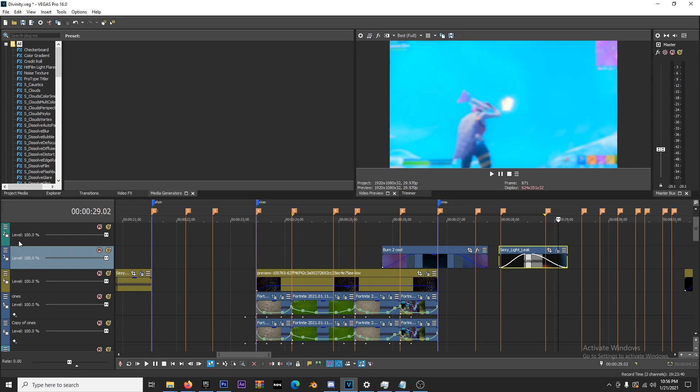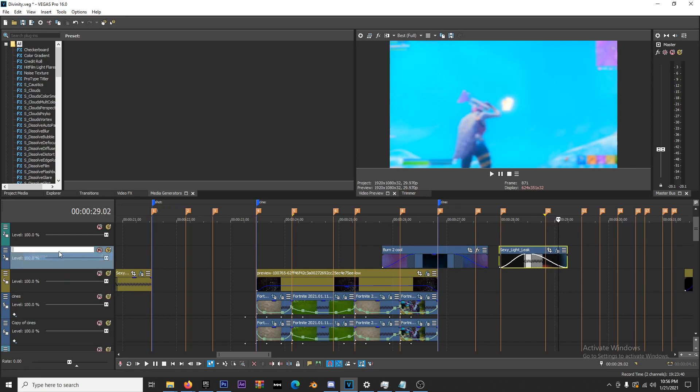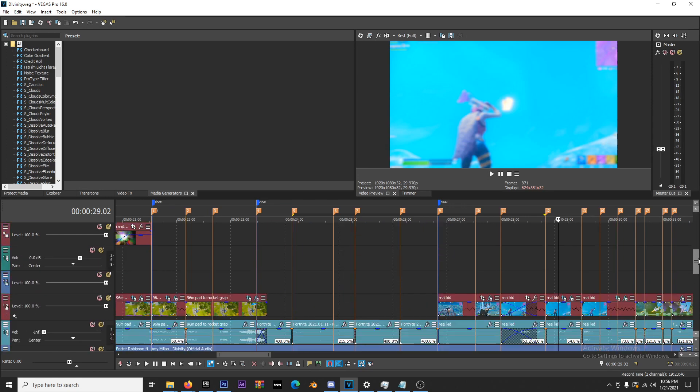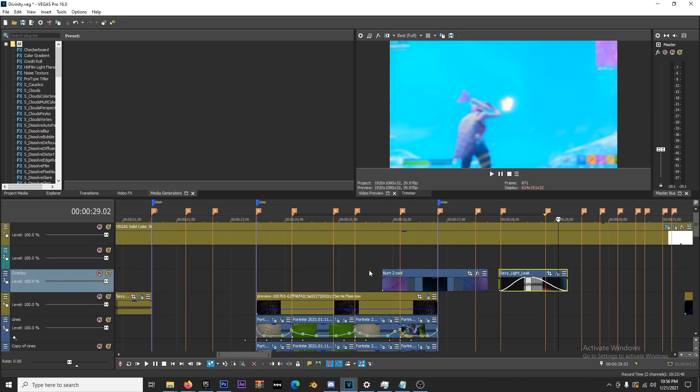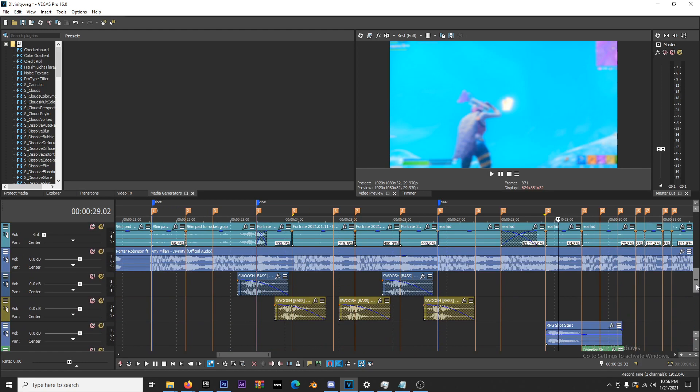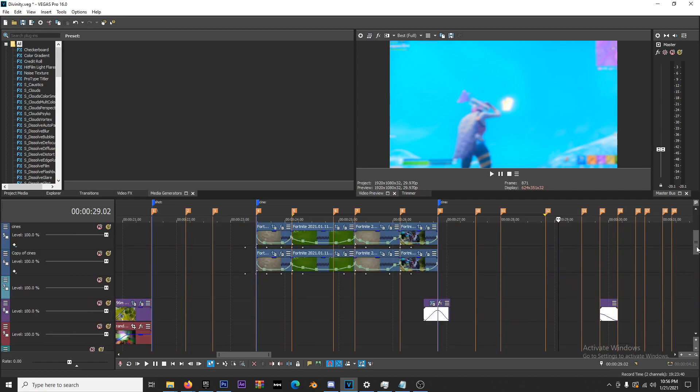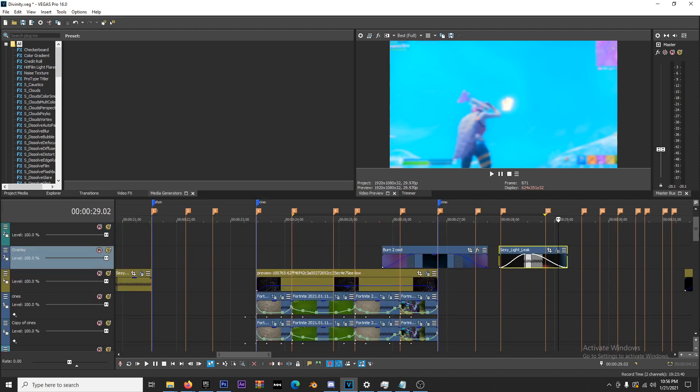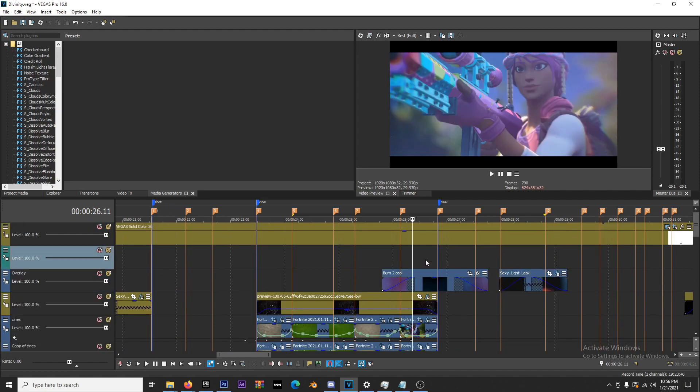What I like to do is rename my track to Overlay. When I do that, it helps me when I'm working. You see I have Scenes, Copy of Scenes, and other tracks. I typically name them so I know where I'm at, especially when I have this many tracks.